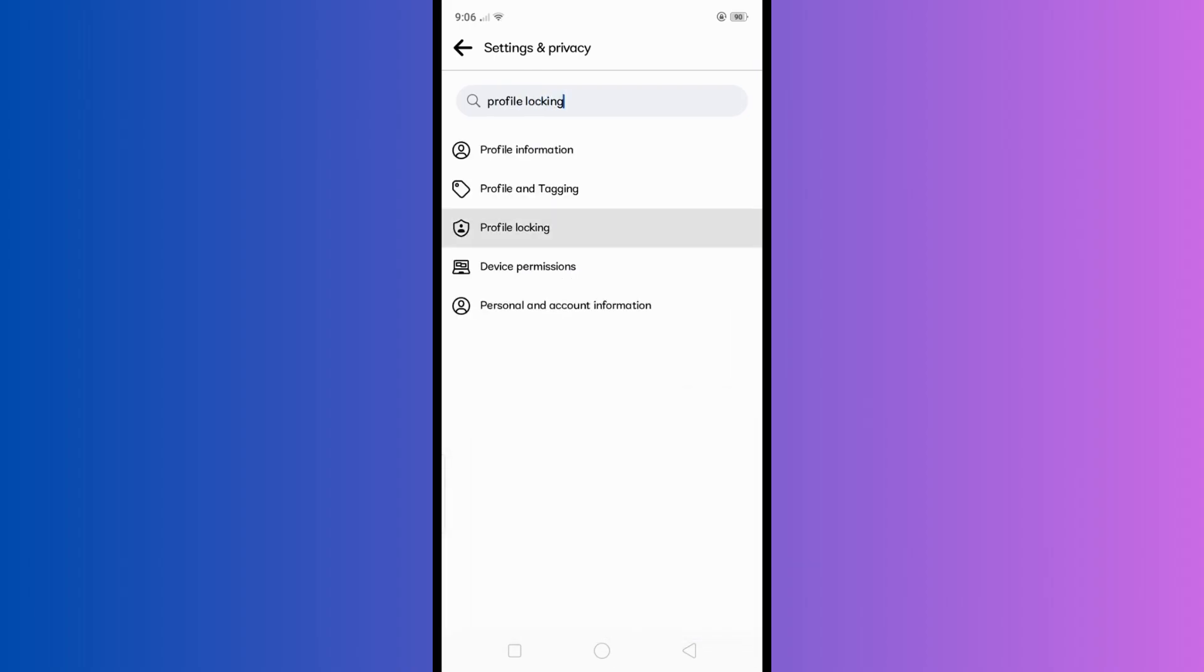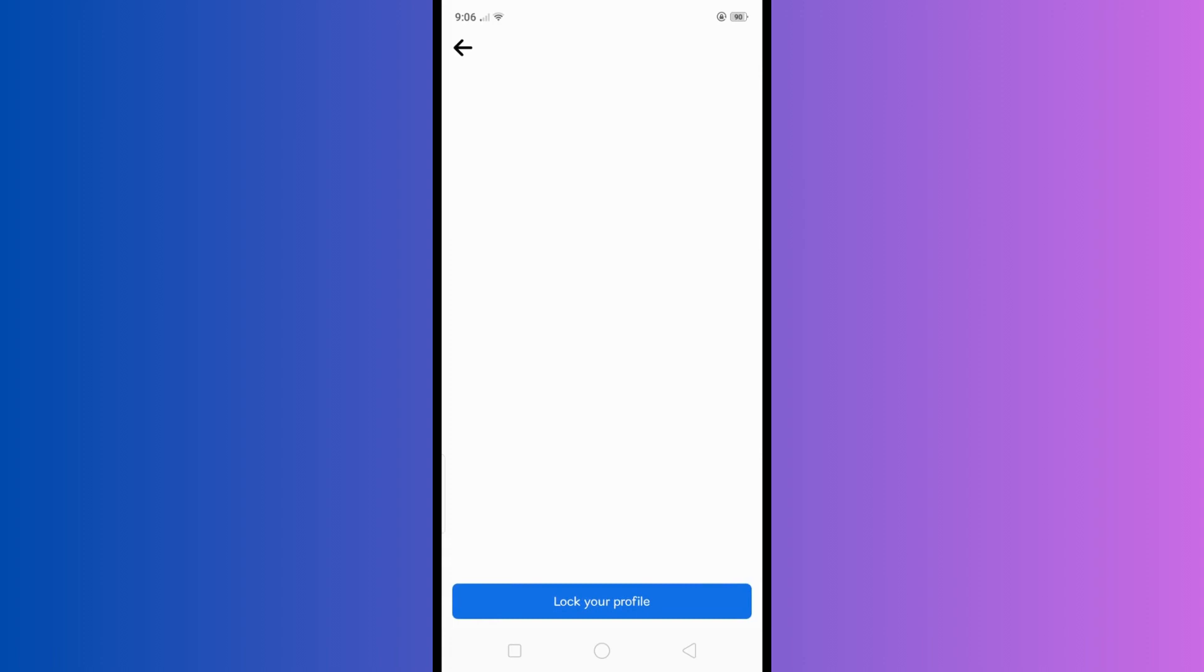Then tap lock your profile to make your Facebook account private. When you lock your profile, other people who are not your friends on Facebook will not be able to see anything in your profile, but your friends will be able to.